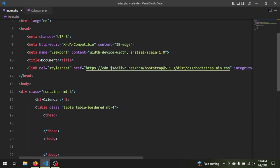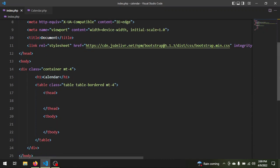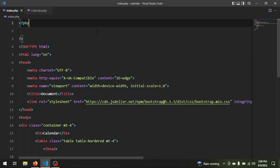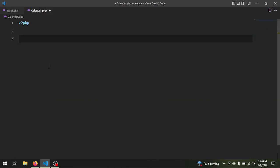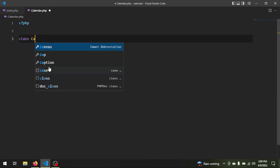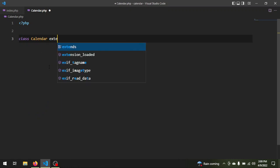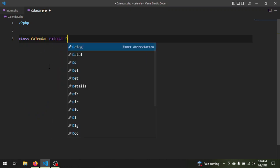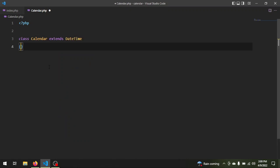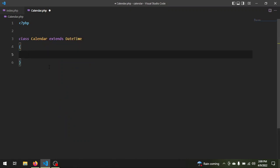I want to use Bootstrap to style the table and the version is five. Now we can move to our calendar.php. We start by creating the class, so: class Calendar, then we say extends DateTime.